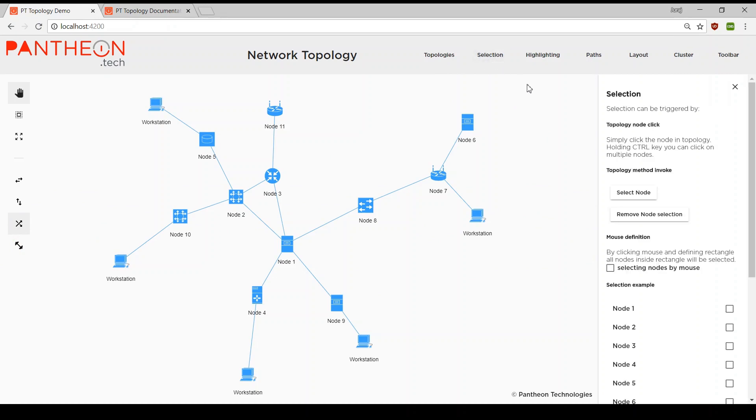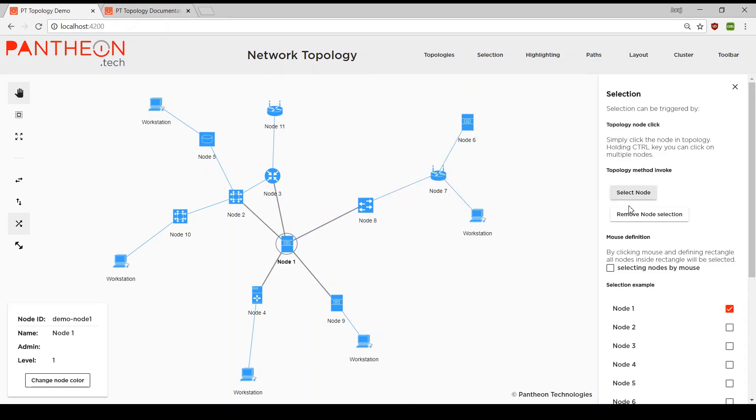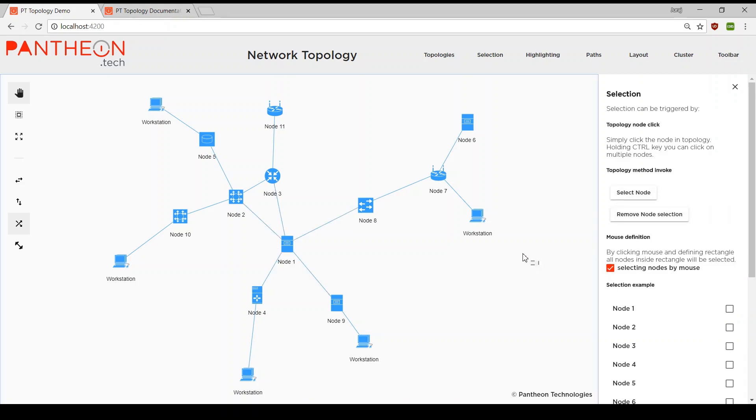Selection module handles basic selection functionality of topology. Selection can be invoked from topology itself or by external events. Multi-selection is possible with mouse selection or by keyboard shortcuts.